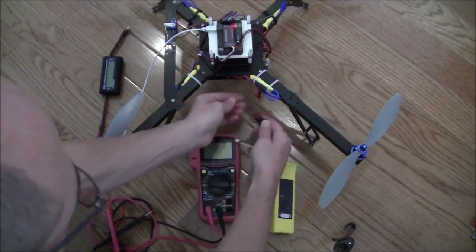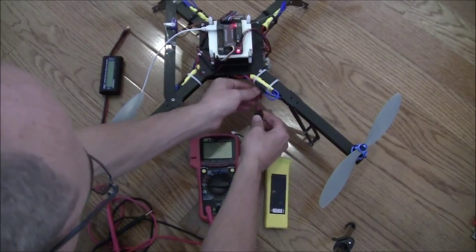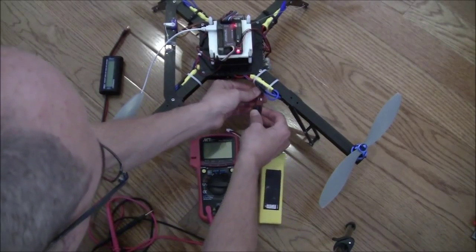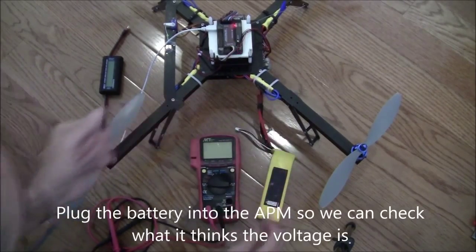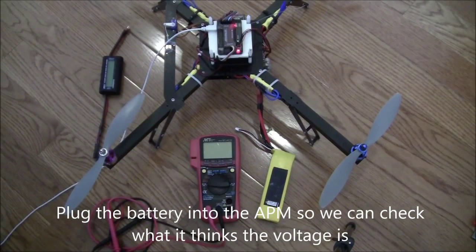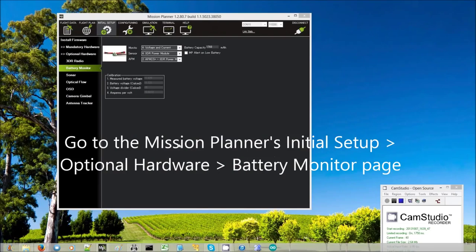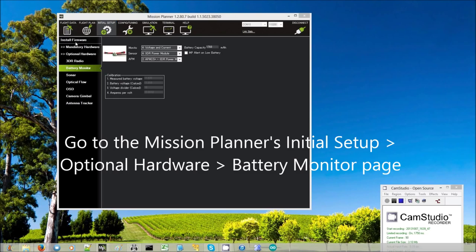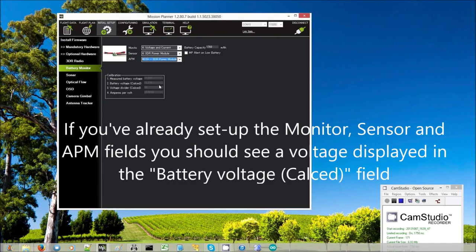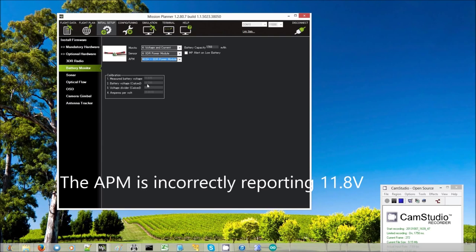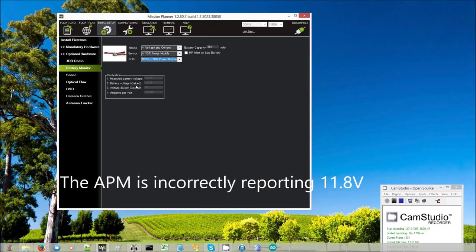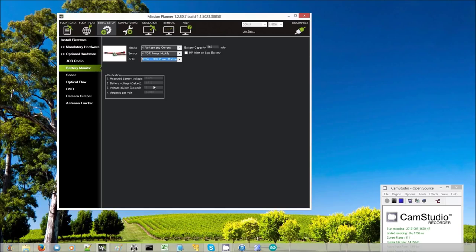Next, I plug the battery into my power module. Then back on the Mission Planner's initial setup, optional hardware battery monitor screen, I can see that the voltage that the APM is reporting is only 11.8 volts. That's in the battery voltage count. So that is not quite correct. I want it to be 12.47.